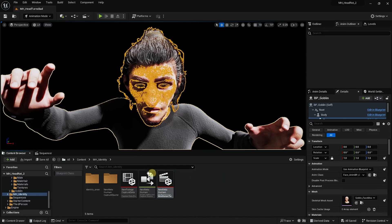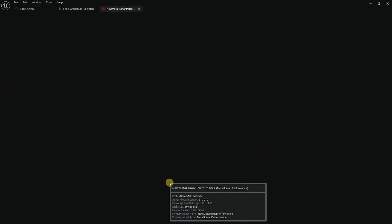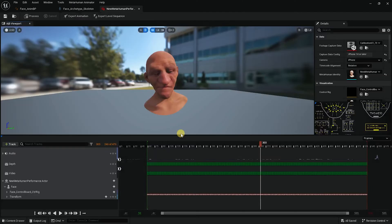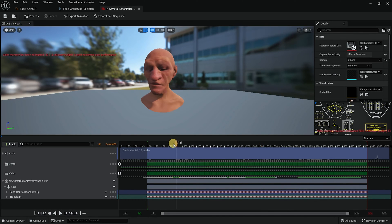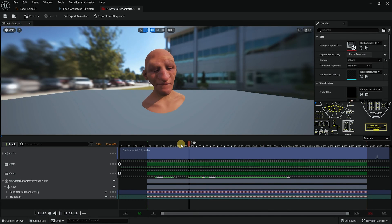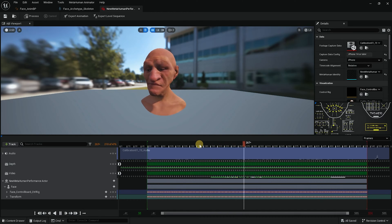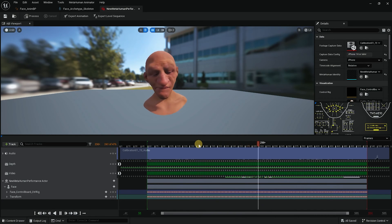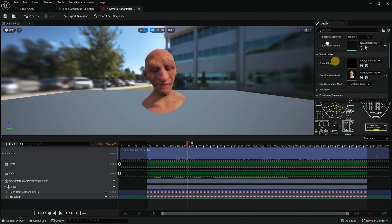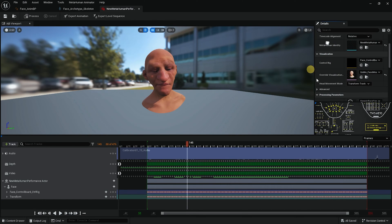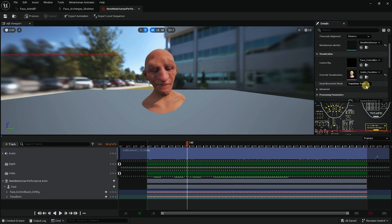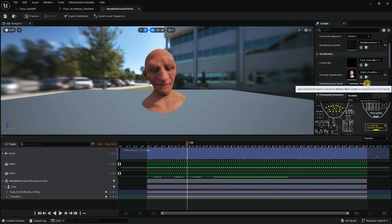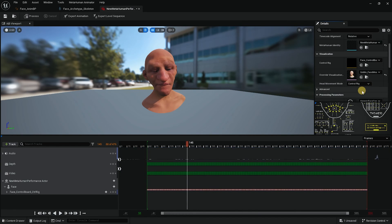So I'll go to the identity and I will go back to the performance that I had created the animation for. If I hit play you can see that there's head movement and the face is moving and it is beautiful. So what you need to do is you need to go down to the override visualization and because we want to export it again. Instead of transform track, I will change it to control rig.